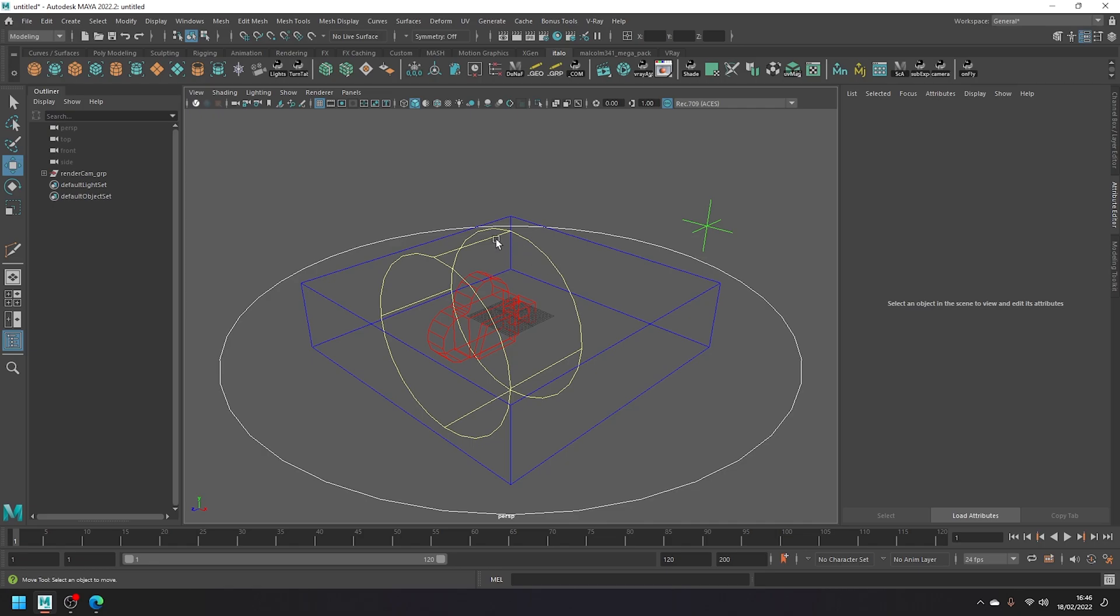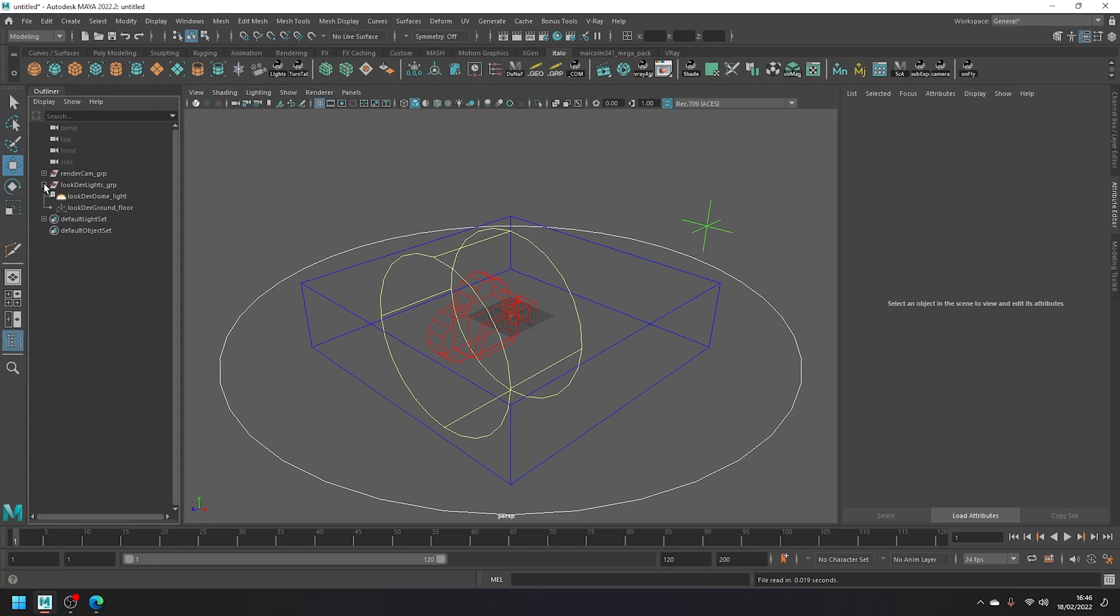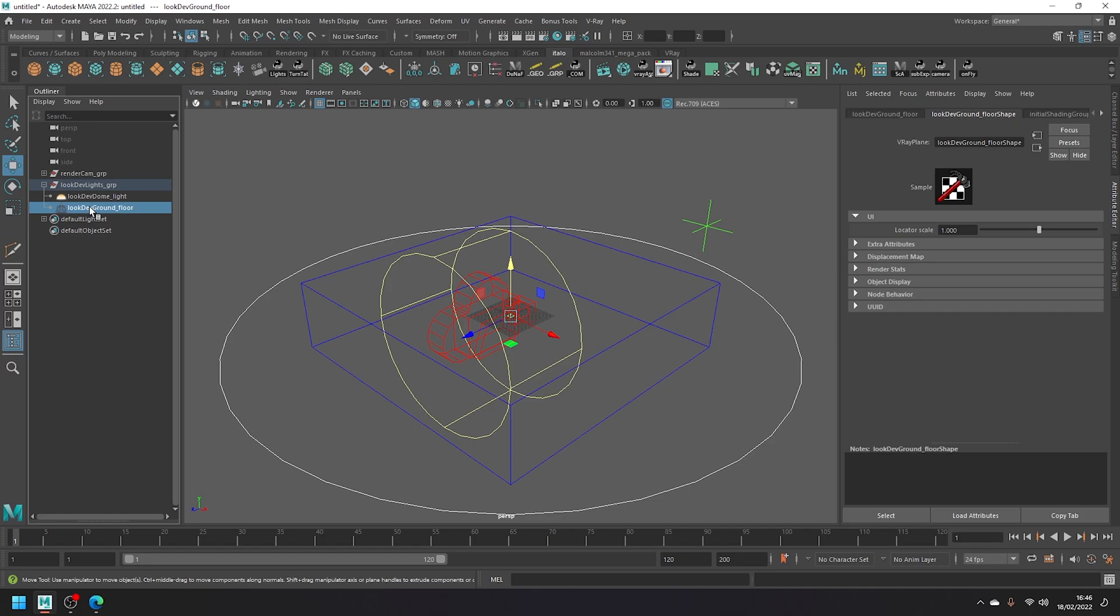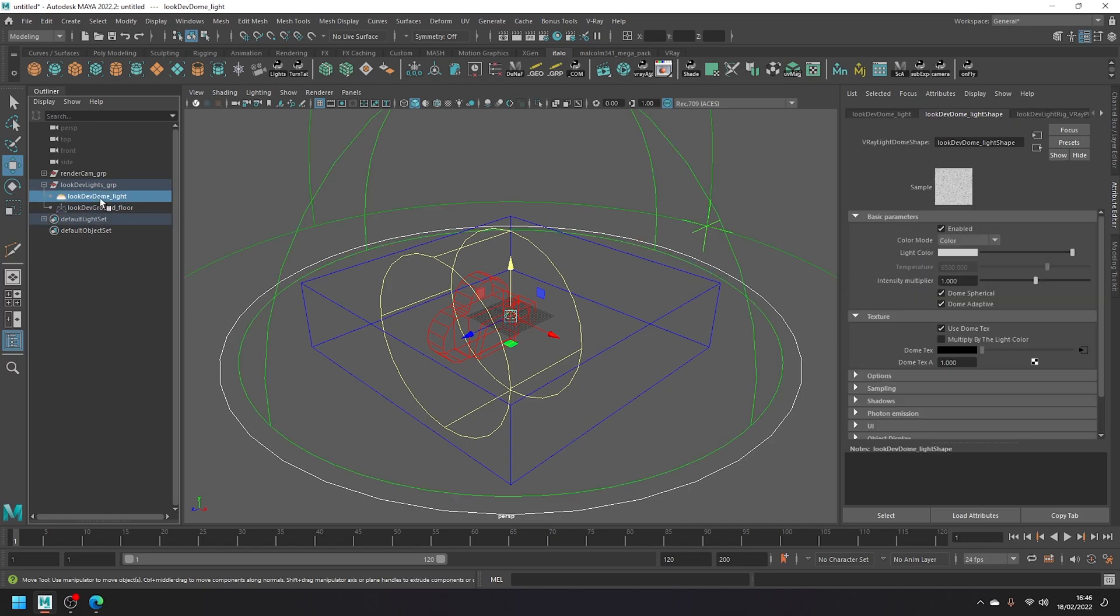Likewise, when I click on the lights, it imports my super simple lighting setup with a V-Ray plane and dome light connected with an HDRI.